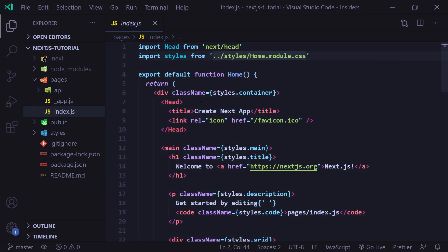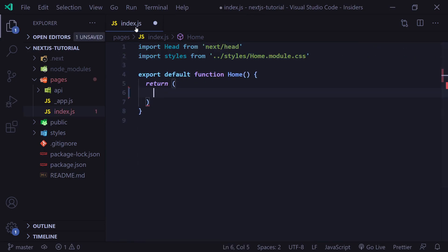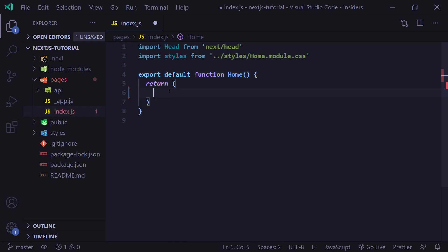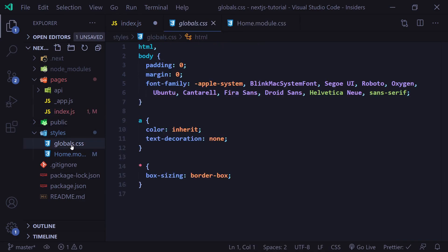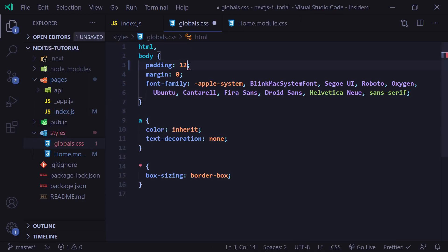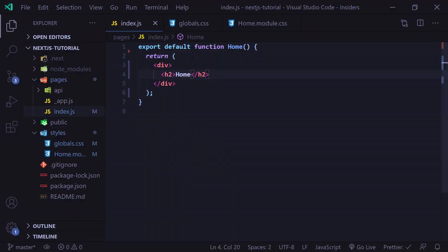Let's get into pages. I'm actually going to remove all of this code inside our index.js, leaving just our function and return. I'll remove the two imports as well. Then I'm going to go to globals.css and change the padding to 12 pixels by 24 pixels. Now if we go to our browser, we're going to see our home page. So let's dive into pages.